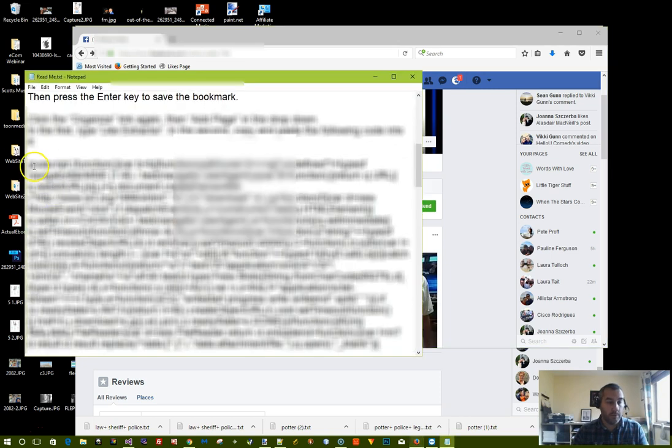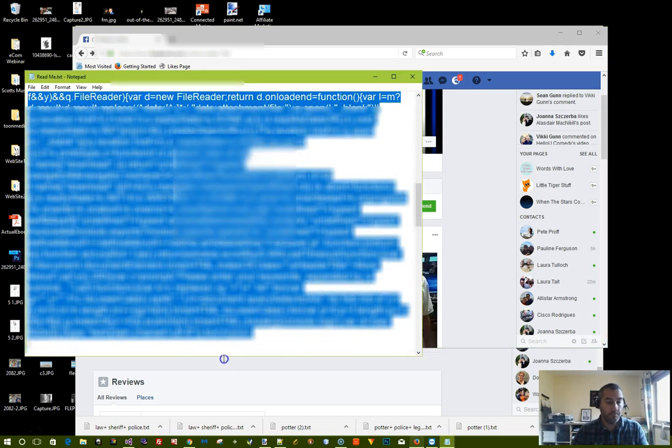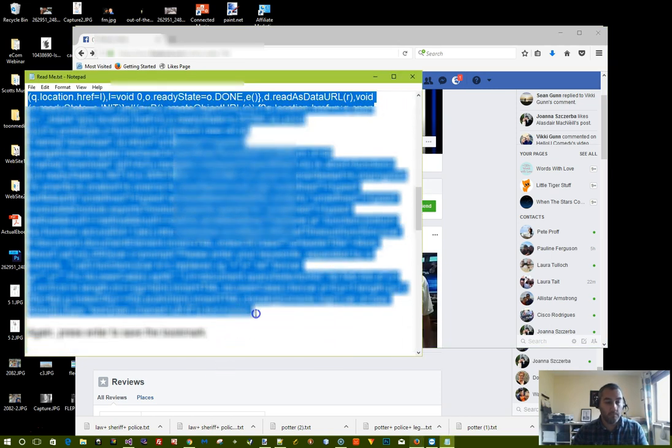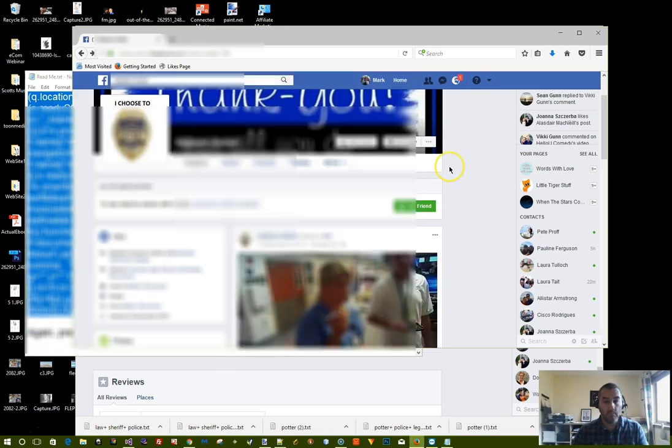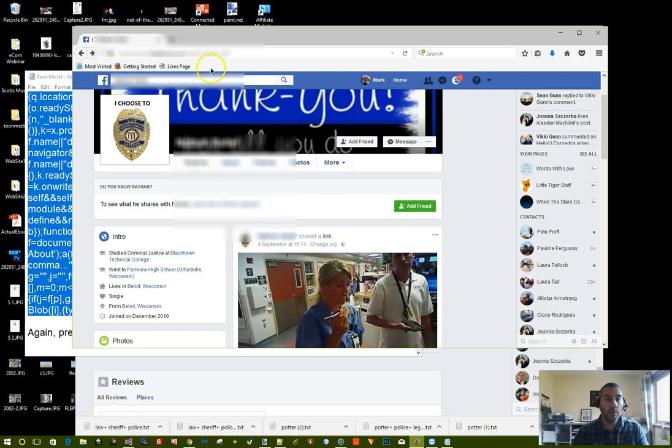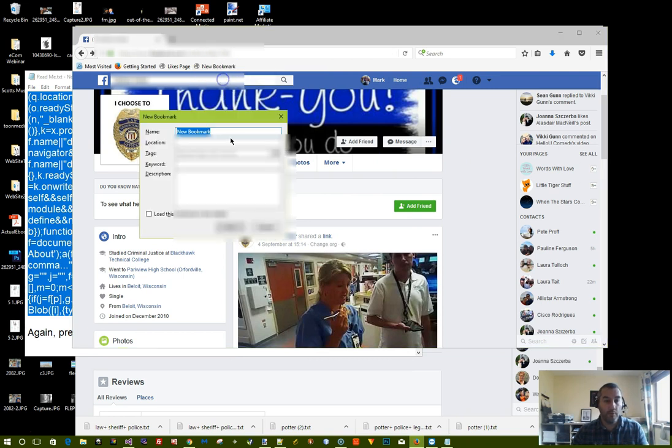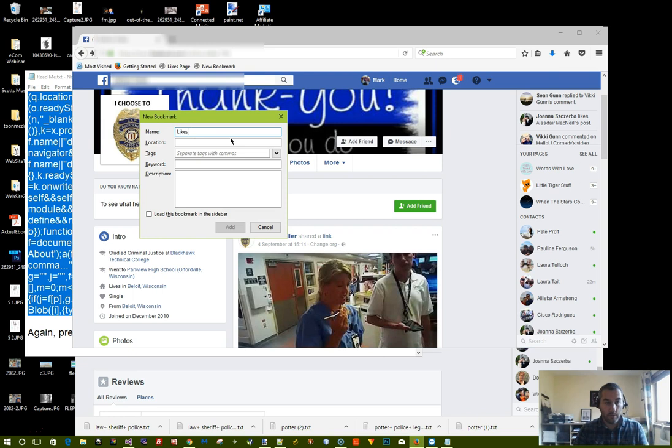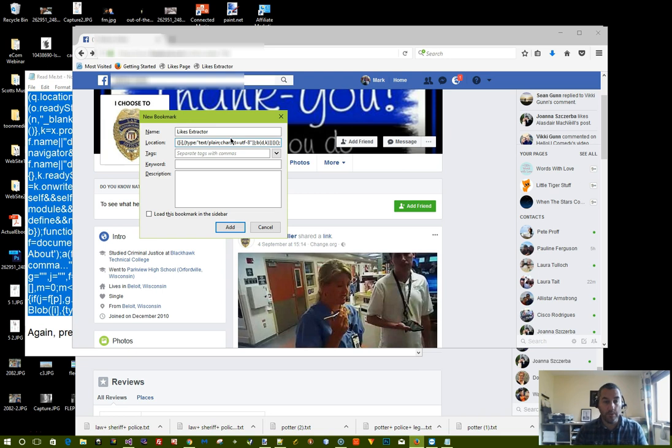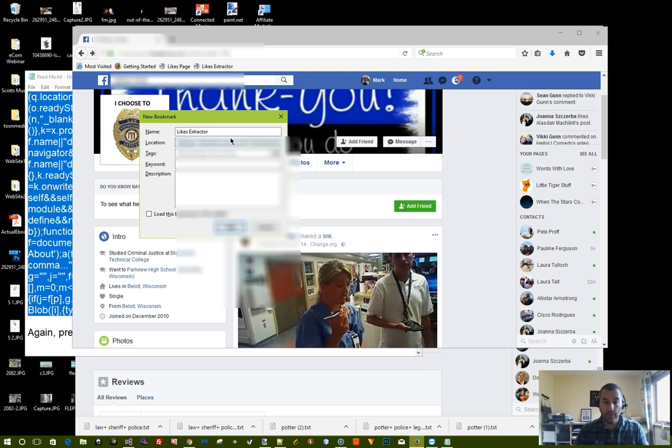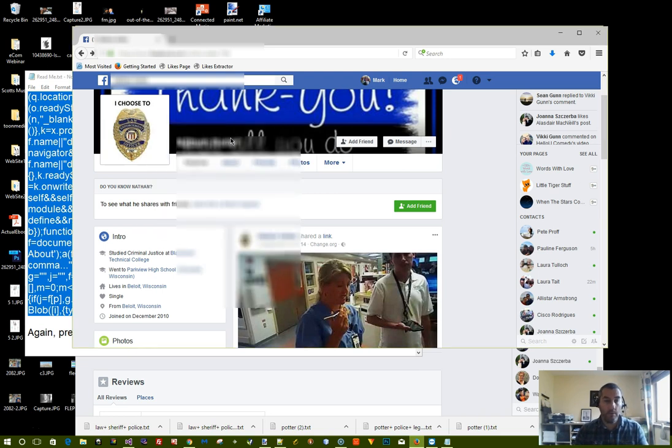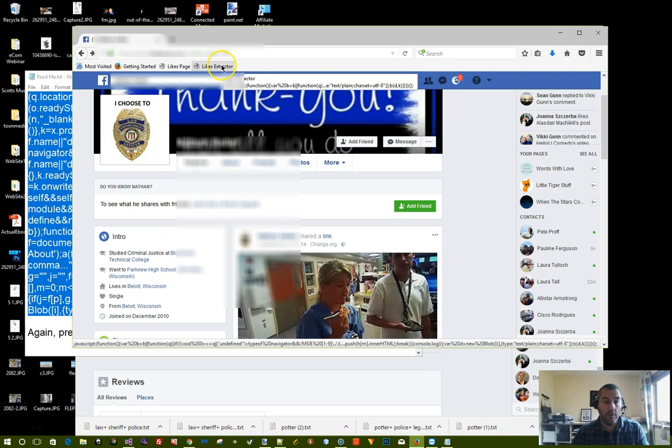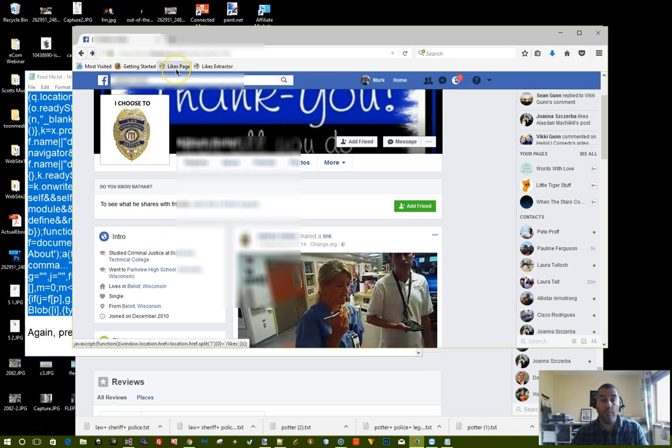Do the same for the second piece of code. Right click on the toolbar again, click on new bookmark and call it likes extractor or whatever you choose. And then paste in the code that you've just copied again. And you'll now see these two buttons up here on the Firefox toolbar.